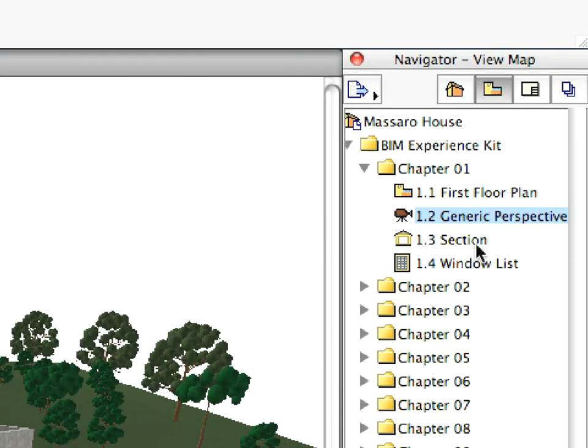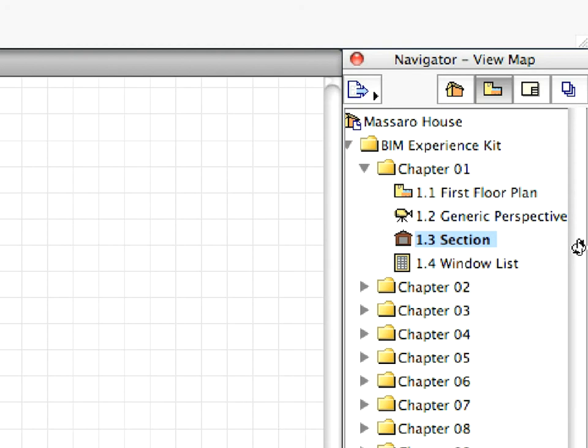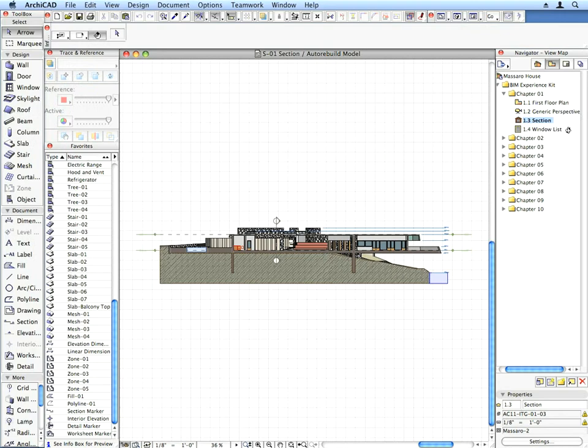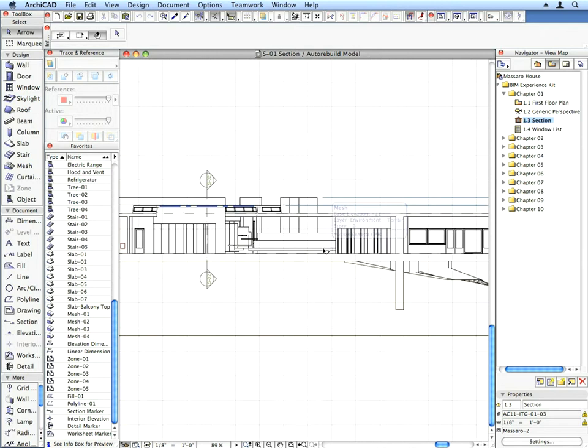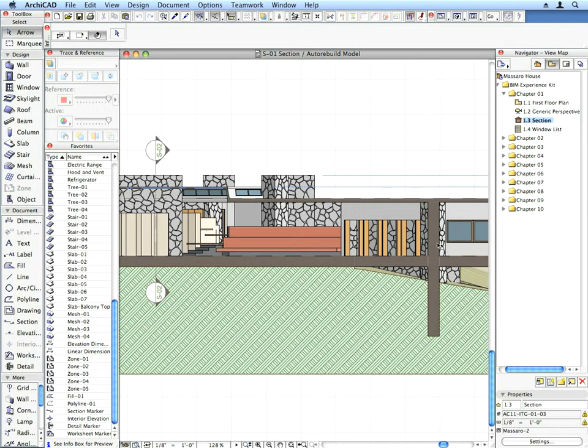Now activate the 1.3 Section preset view located in the Chapter 1 folder. A Section view opens up. Sections, Elevations, and Interior Elevations are generated based on their marker placed on a floor plan. They can be set to be regenerated automatically every time you open their viewpoint. Any change you make to the model on any of the viewpoints will be carried forward automatically to all other model viewpoints.